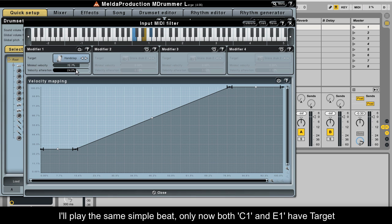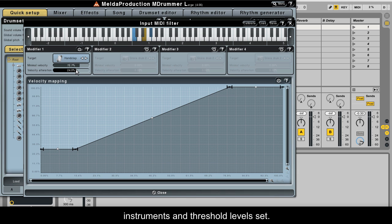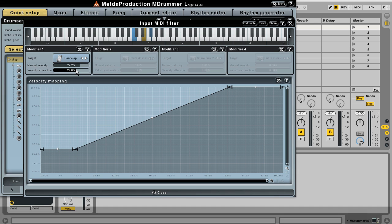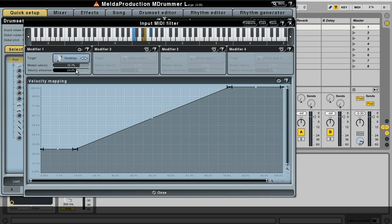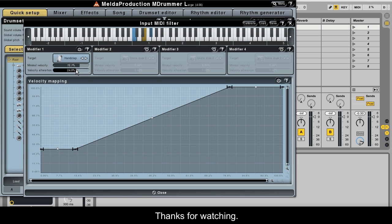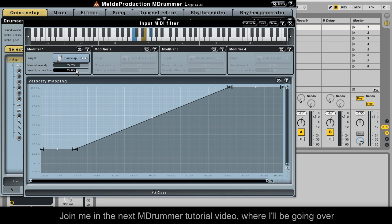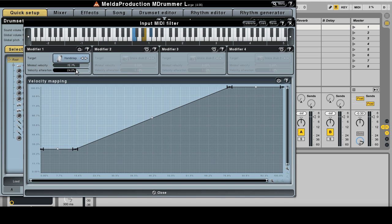I'll play the same simple beat, only now both C1 and E1 have target instrument and threshold level set. Thanks for watching. Join me in the next MDrummer tutorial video where I'll be going over output MIDI filters.